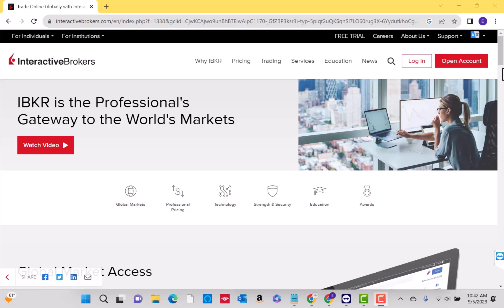If you don't have an Interactive Brokers account yet, we will put our referral link in the description below for you to sign up. We will also put links in the description below for similar stock trading apps.